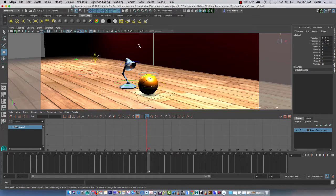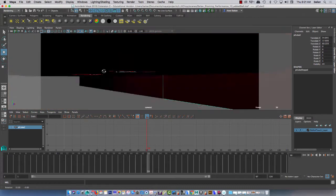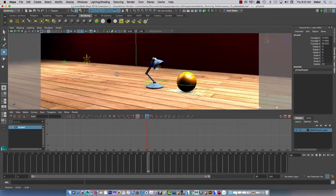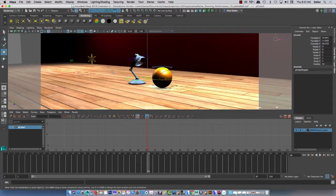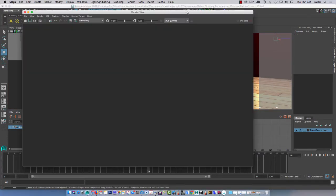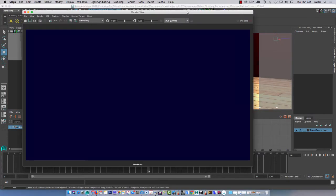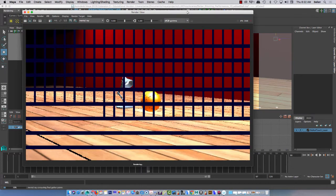Okay, Balian here. Let's see if we can do a quick tutorial on rendering our shot. Essentially, let's get a shot with lights and then export frame by frame.